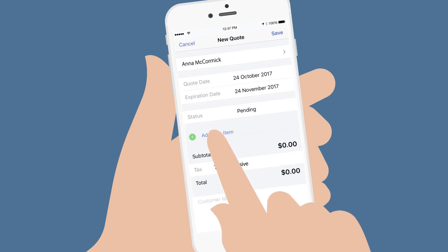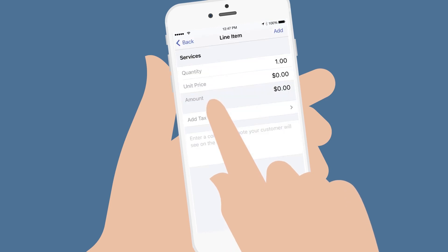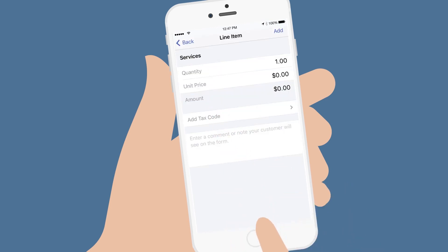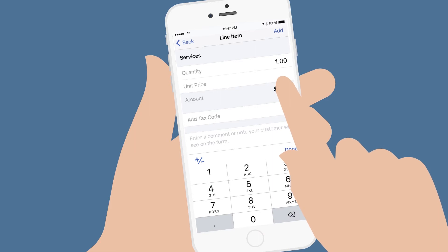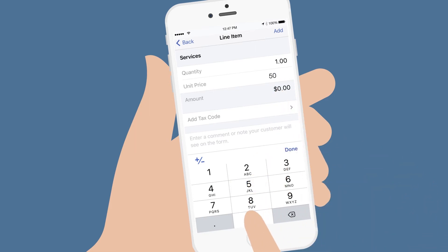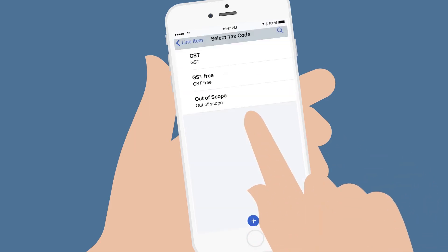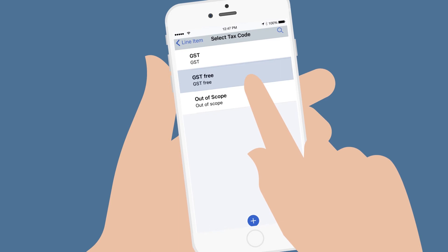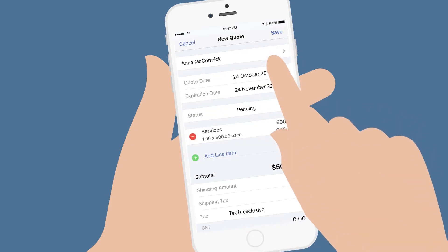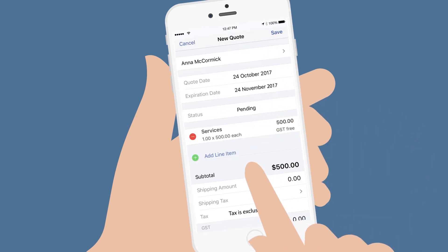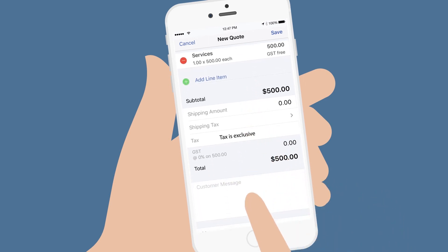Tap Add Line Item to add details of the products or services you want to include in your quote, like the quantity, price, and the relevant tax code that applies to the item. Tap Add to include this line item. You also have the option to create a customised message for your customer.